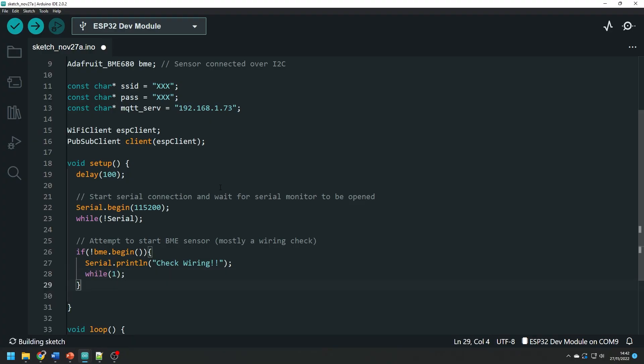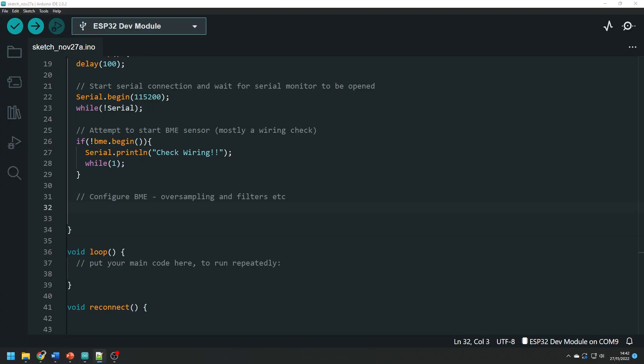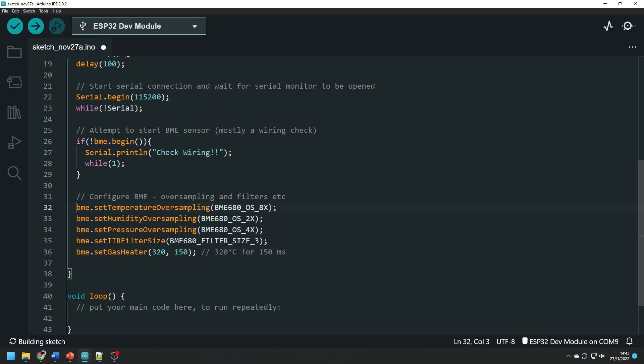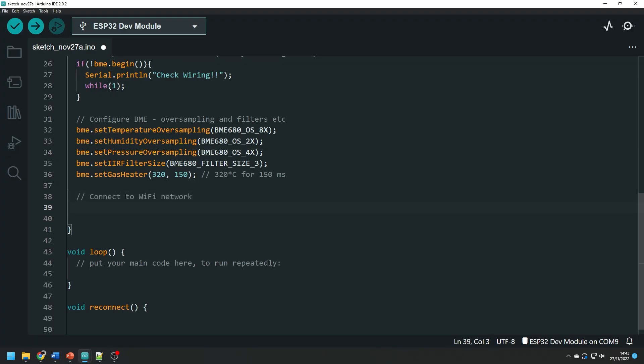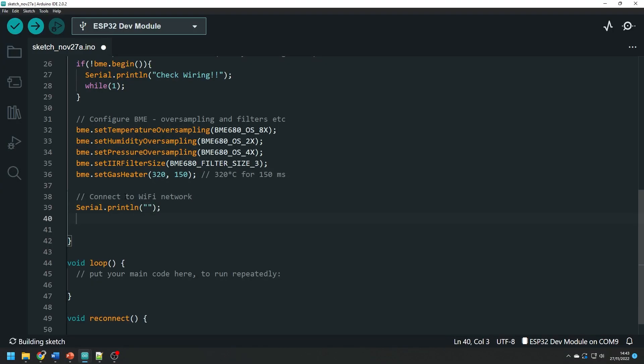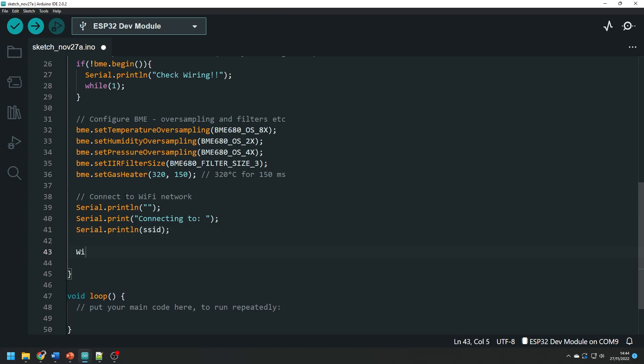Then we need to configure the BME sensor and I'm using the default values here from Adafruit so I'm just going to copy paste them over. I advise you to do the same but if you really want to get into the weeds of things then have a look at the data sheet of the BME680 sensor and maybe have a play around with what these values do. Then we attempt to connect to our wi-fi network. I'm going to print some debug messages before using the wi-fi.begin function with the SSID and password we previously set as arguments.